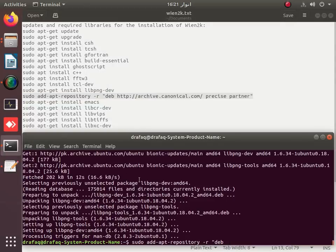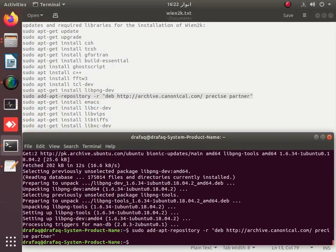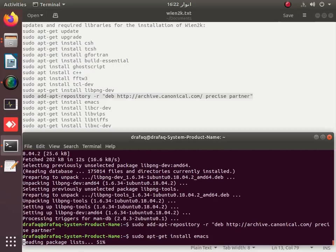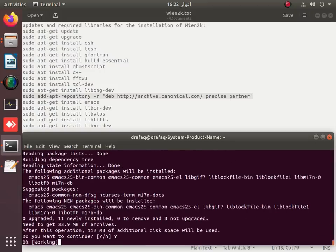Next is to install the editors. You can update Emacs or you can simply use the vim or vi editor. We are going to install Emacs here, though you can use vim as an alternative.